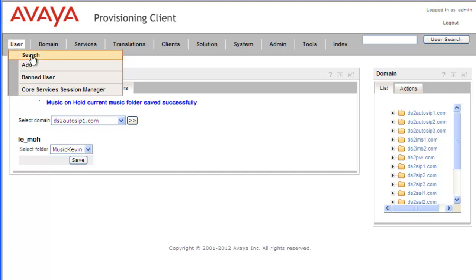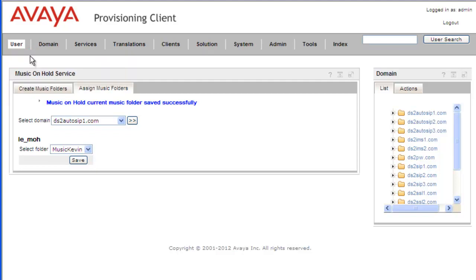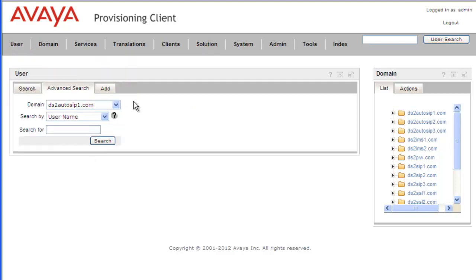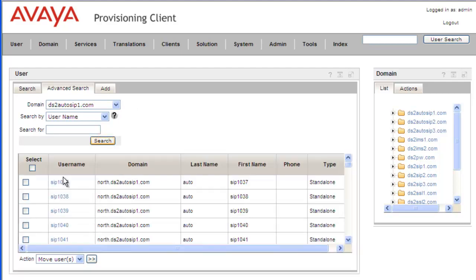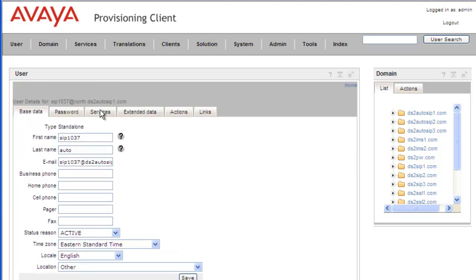So we'll click on Search. Go into our domain, ds2autosip1.com. And we'll just search for everyone. Go into the SIP1037 user. Click on Services.